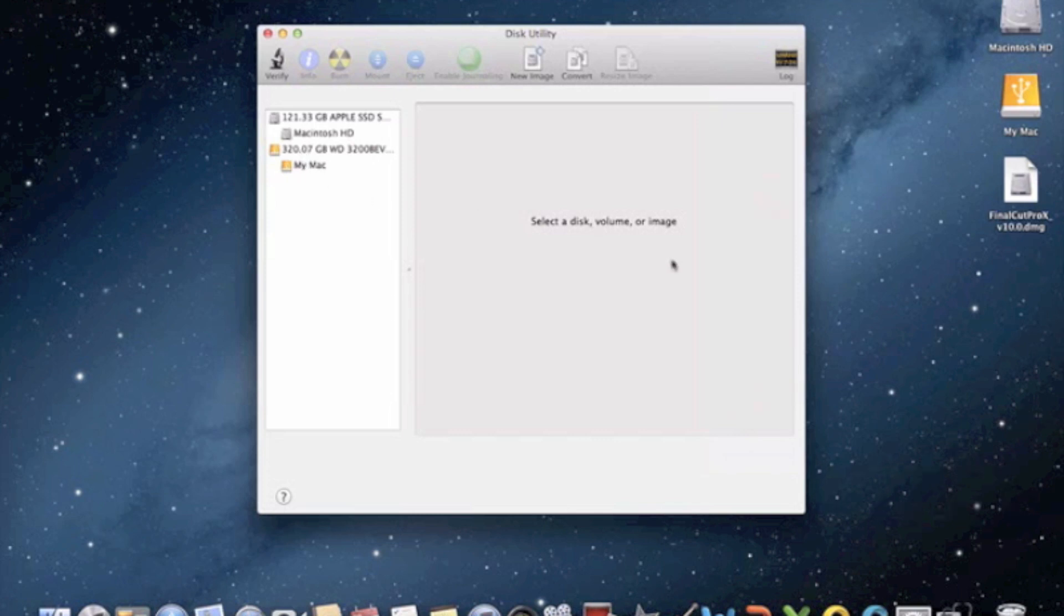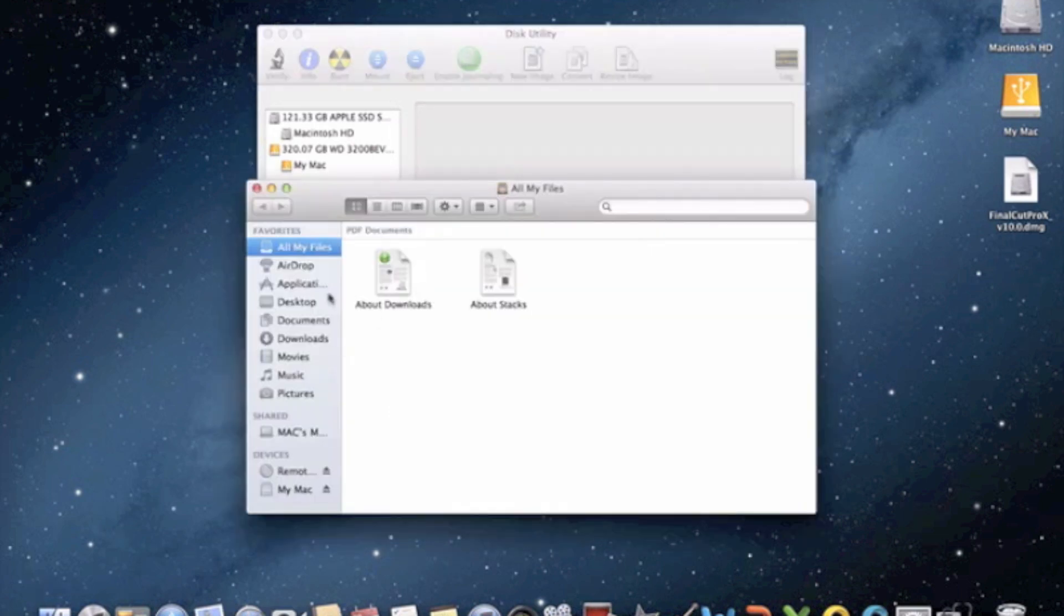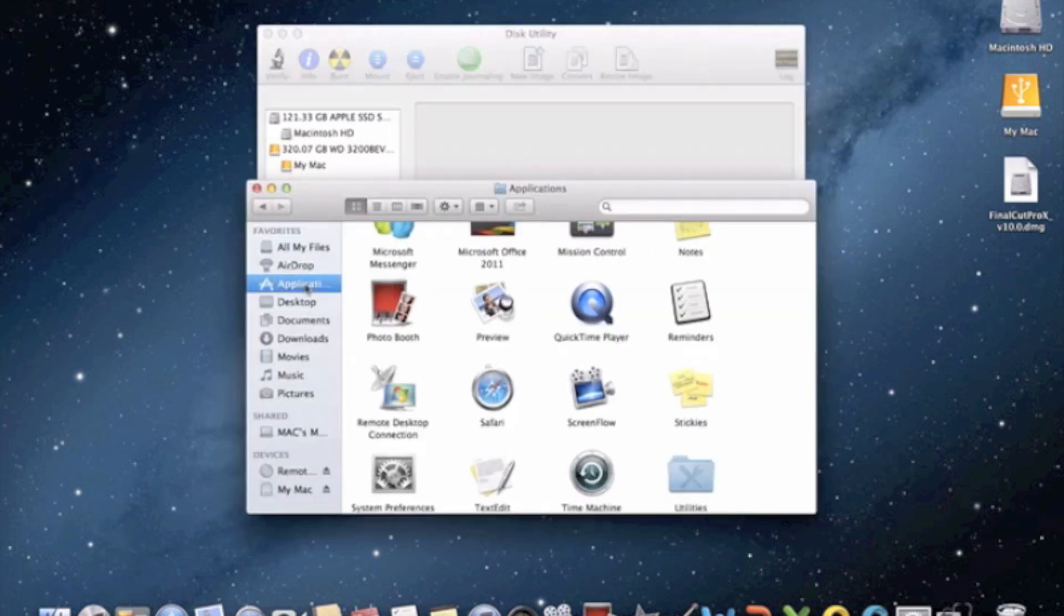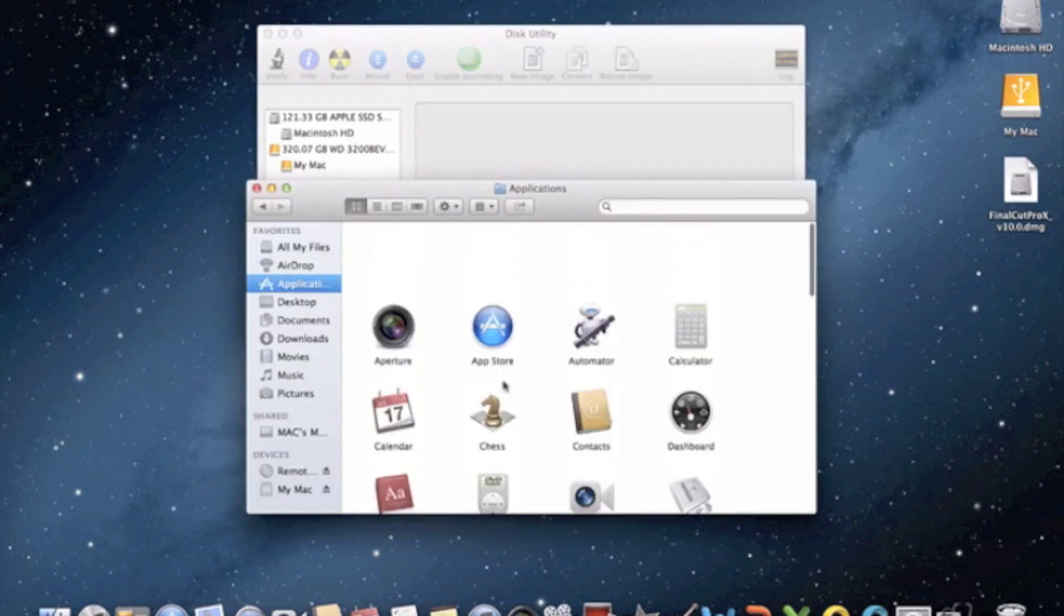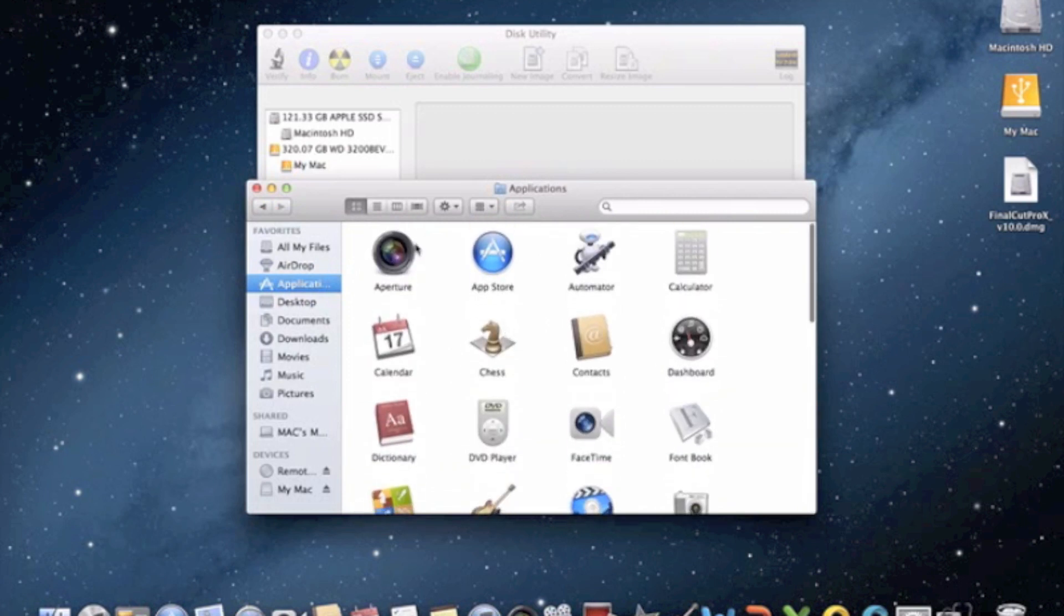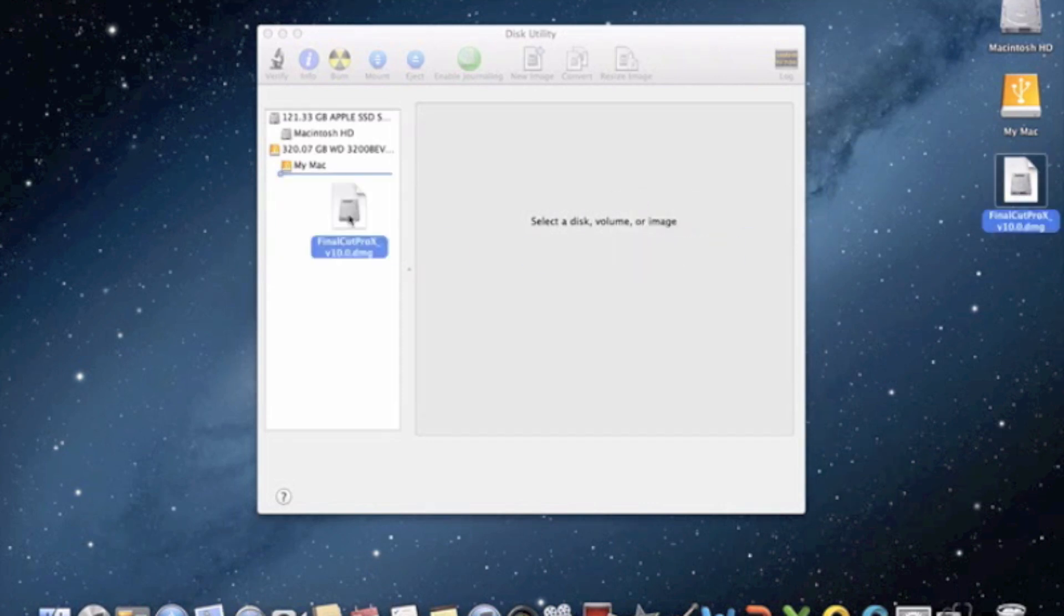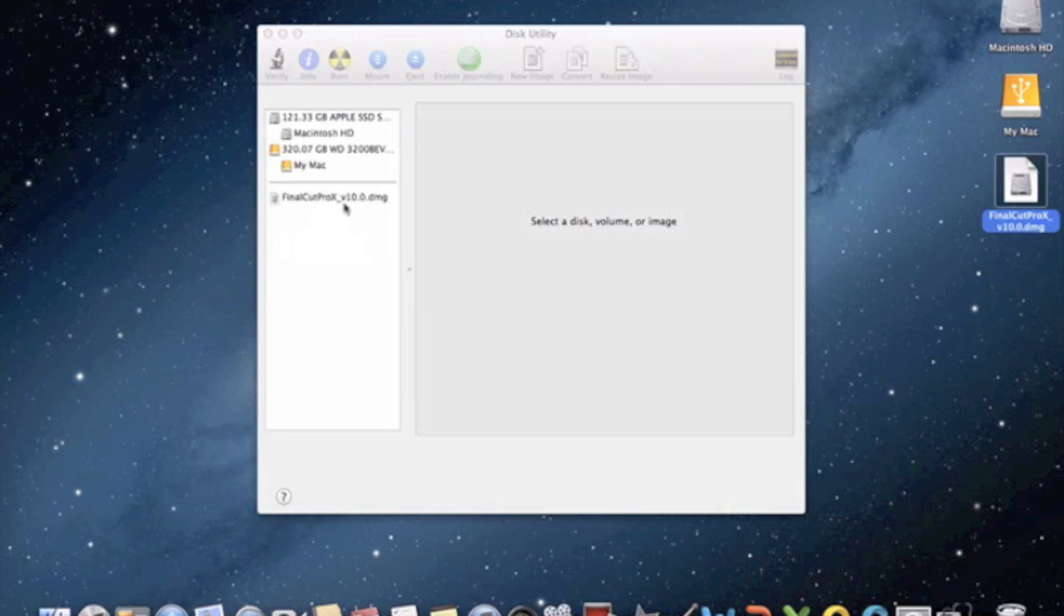But we're not going to need that, so just ignore those for now. Next, you're going to pull up your DMG file. You can find it by going to your applications and clicking show package contents. But I already have a Final Cut Pro DMG right here, so I'm just going to drag that right in. Then it will display under your hard drives right there.